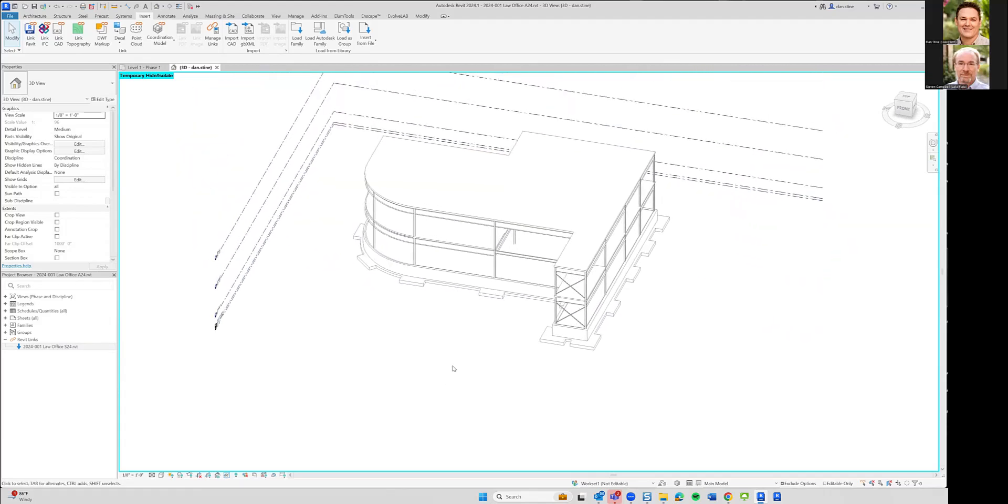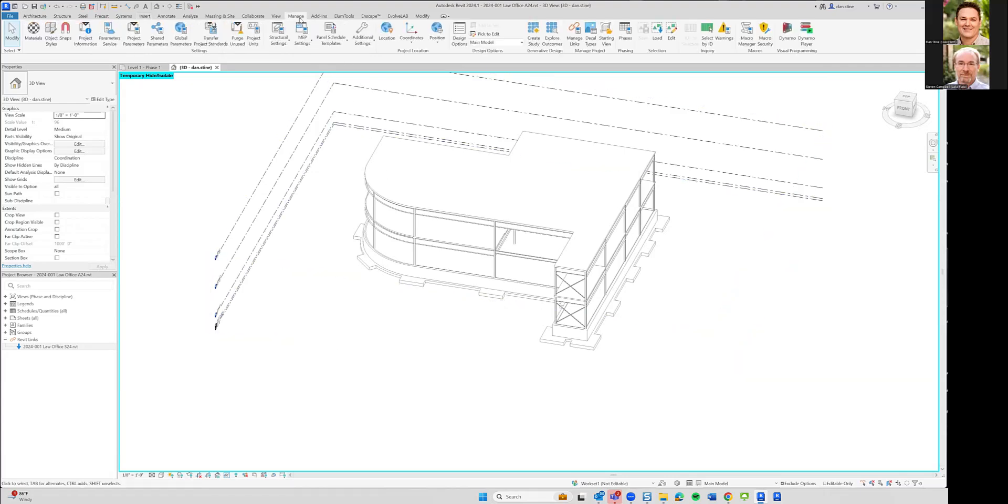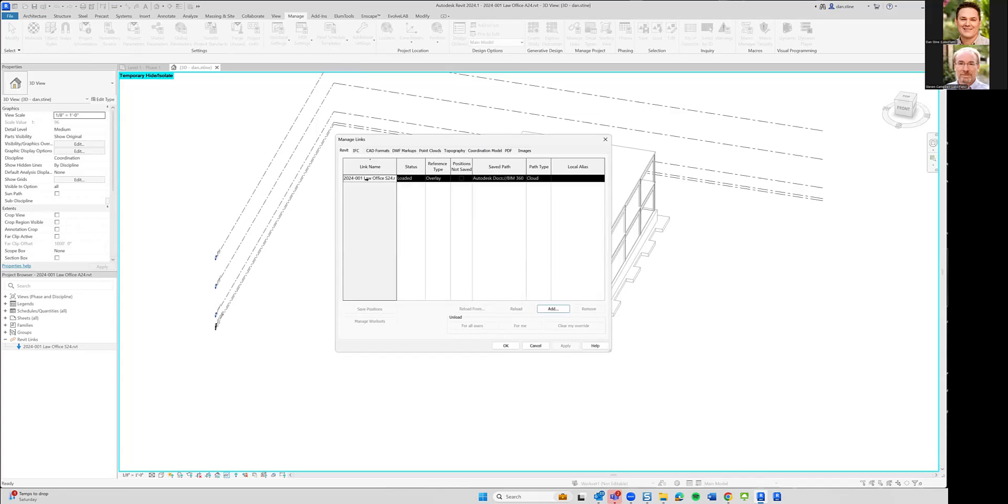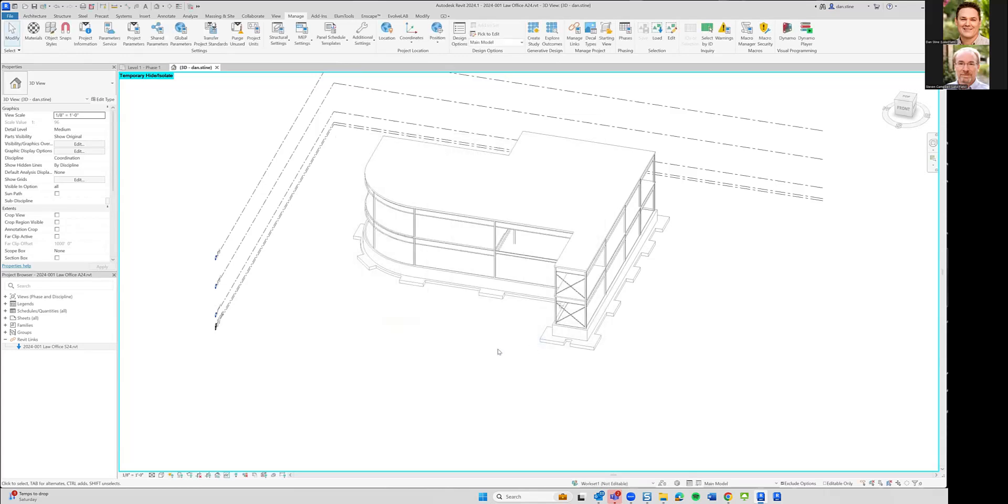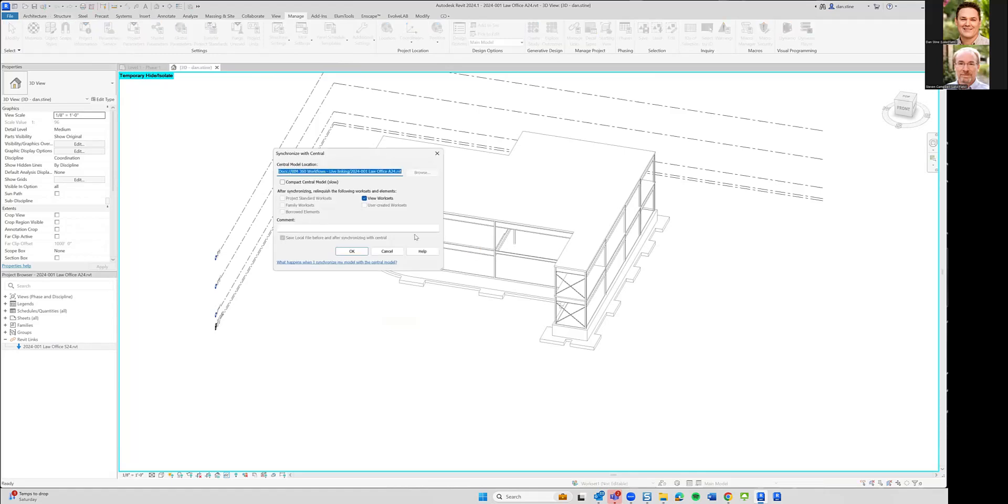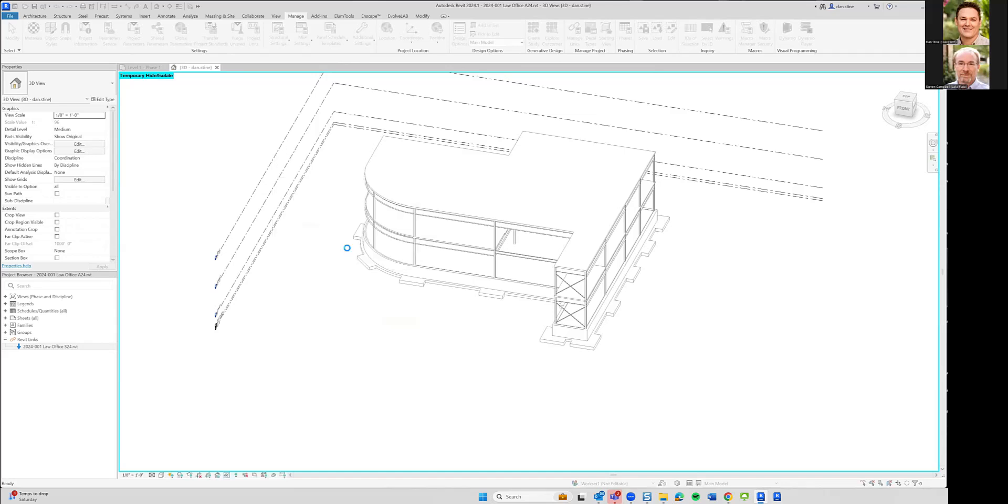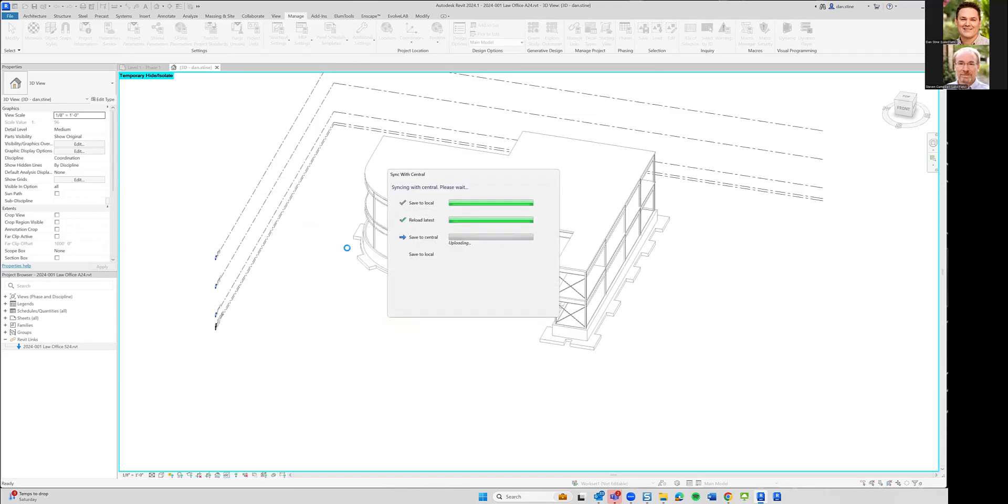This is just like linking a file. If you're working in a multidiscipline firm, architect links the live structural model. Live meaning every time you open the architectural model or explicitly go into manage links, select the link, and select reload. Those are the only two scenarios where the structural model is going to update. It's not going to update every time you sync with central. This doesn't trigger a reload of a link, FYI.